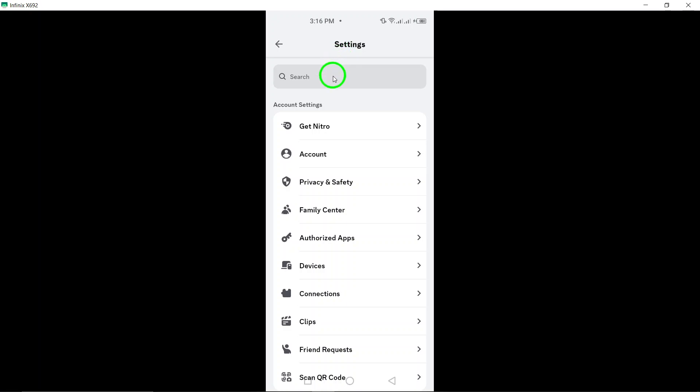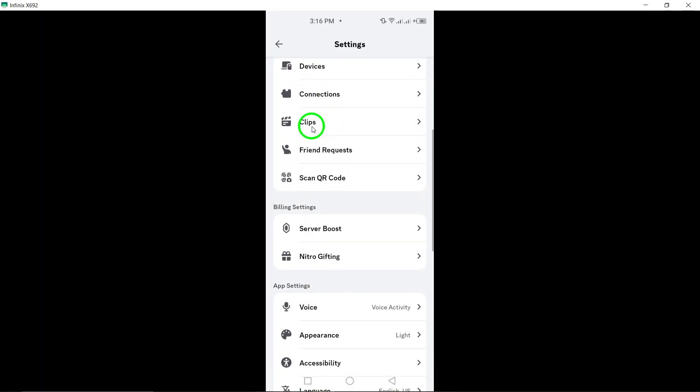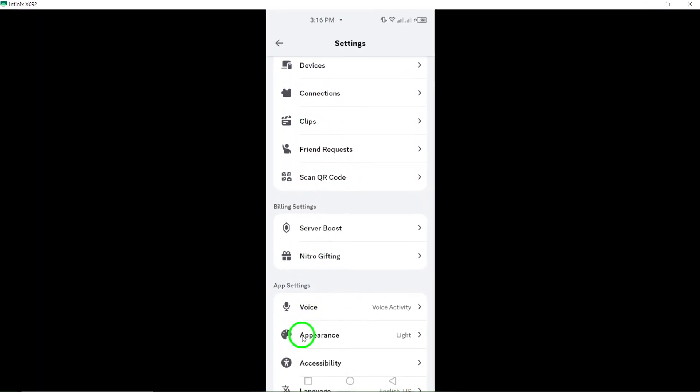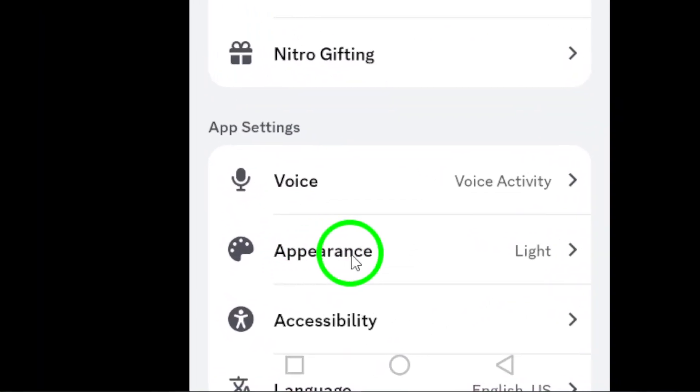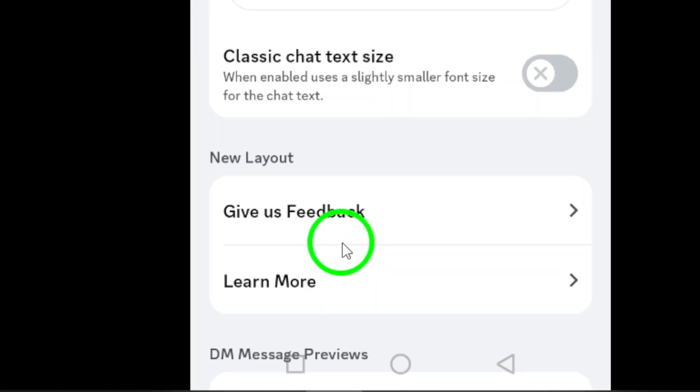Next, scroll down a little until you find the appearance option. Once you see it, tap on it to proceed. This section lets you adjust various visual settings, including the theme of your app.